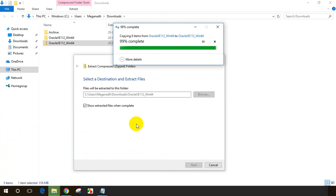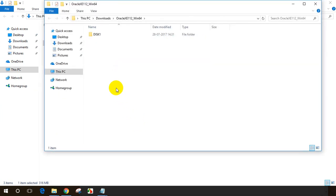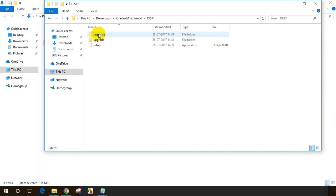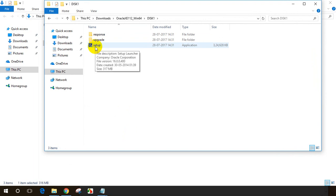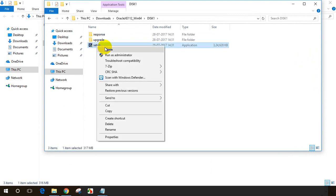The zip folder extraction is almost done. It's complete. Now you can see there's a folder called disk one. Open this and you can see a setup file. I will run this, the installation software. Let me right click and run as administrator.